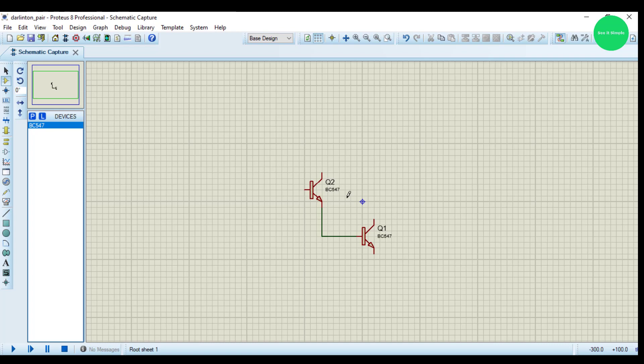As you already know it will be a current control device, and let's connect this to the ground.